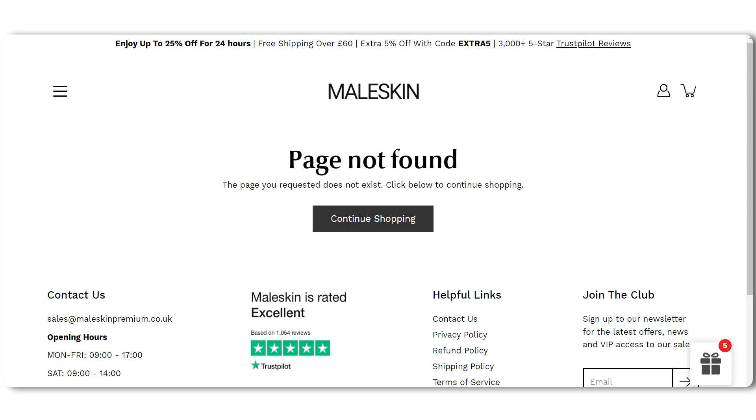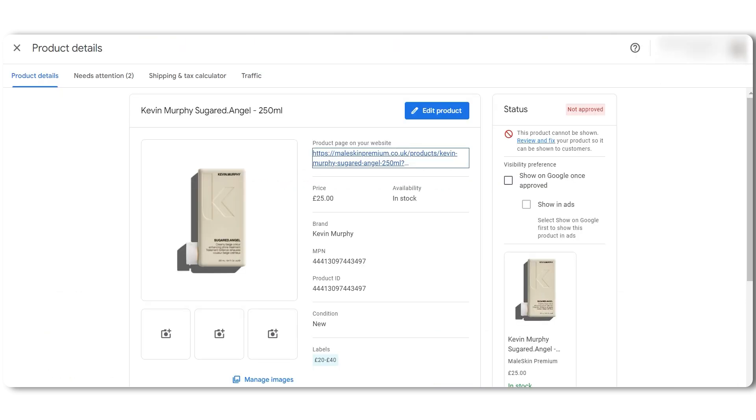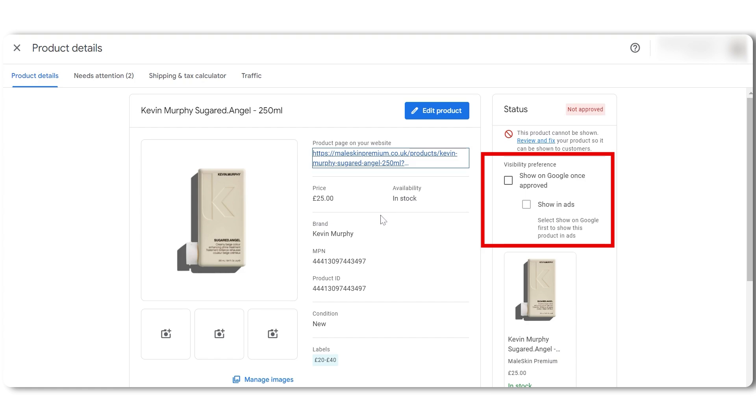So we don't want to advertise this product. To stop this product from being shown in our ads, go back to your product details in Google Merchant Center. In the top right corner, under visibility, uncheck show on Google once approved. Now, maybe you do want to advertise your product. In this case, you need to find out why your product page is not live.